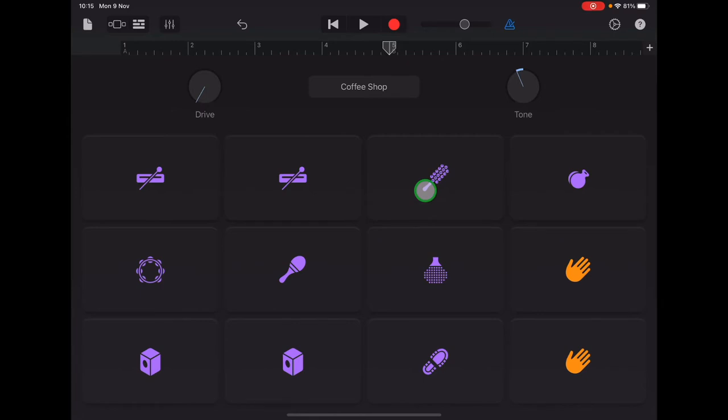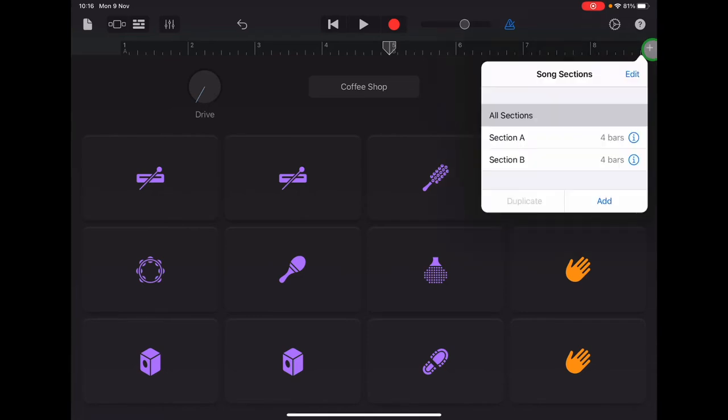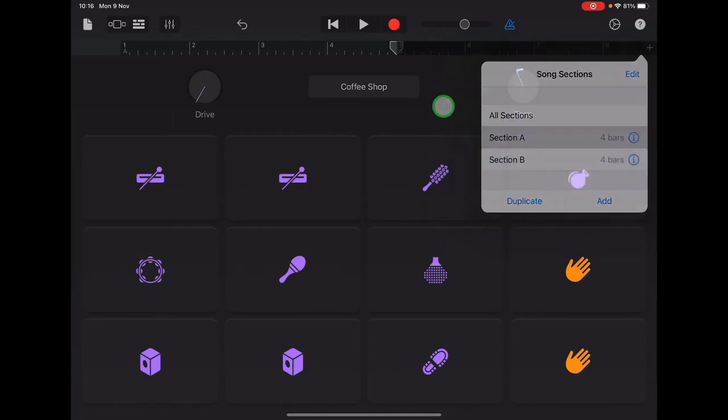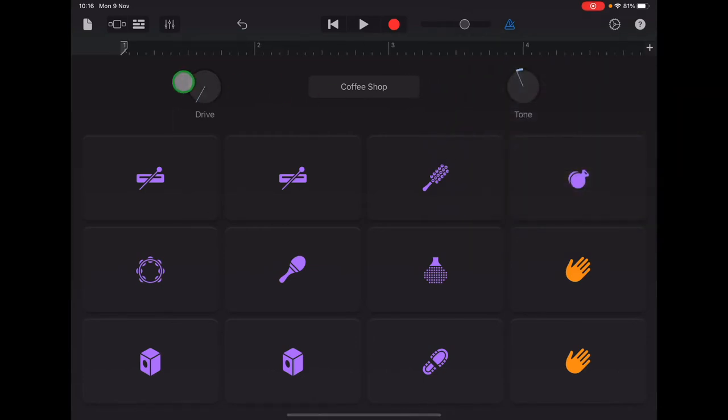Now we're going to be recording in section A, so let's tap the plus sign and select section A. Check that your ruler starts with number one and finishes with number four.